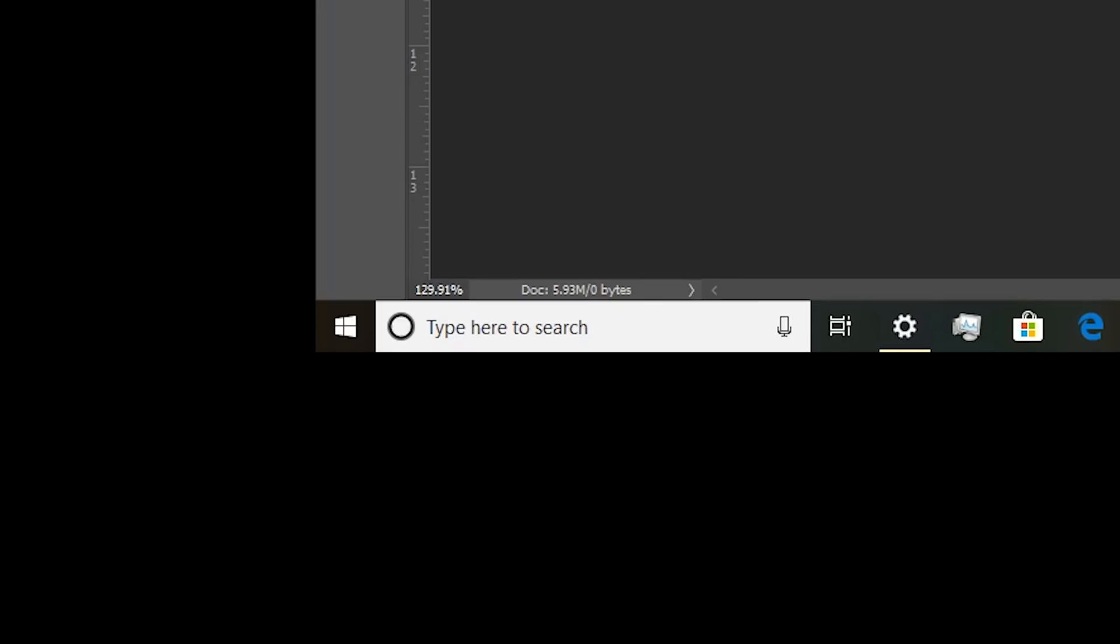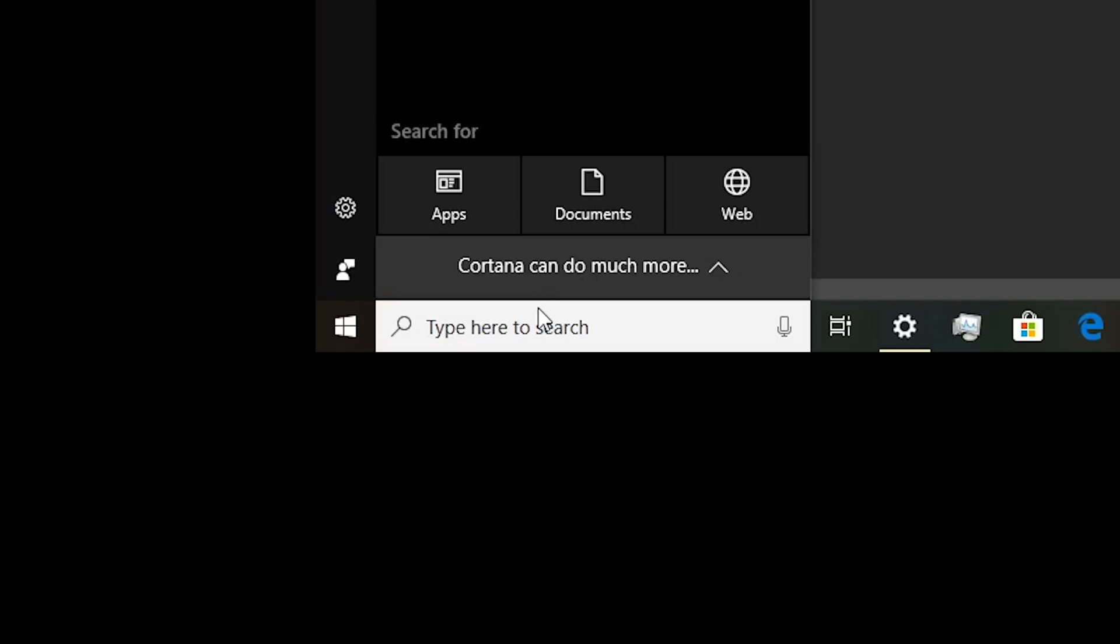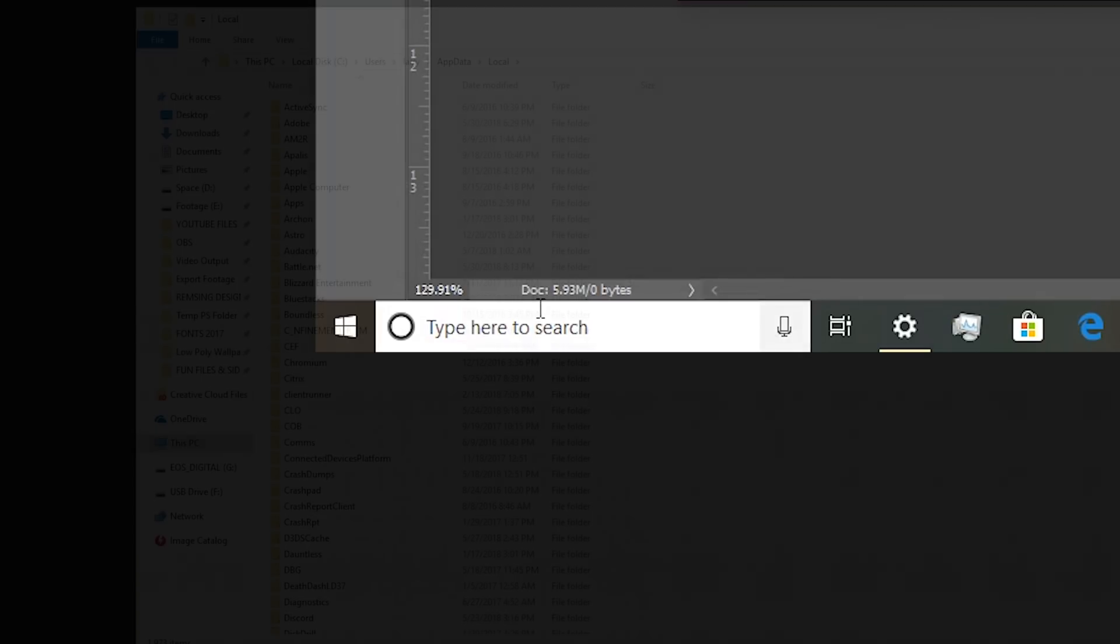We're going to open up the app data folder, specifically the local app data folder, in order to get at Discord's hidden settings and files. In order to do that, we just go down to the Windows 10 search bar. You can do this similarly in Windows 7 and Windows 8. The search bar is just in a different place. We're going to type in %localappdata% and hit enter.